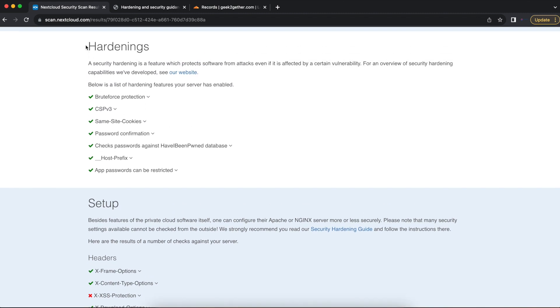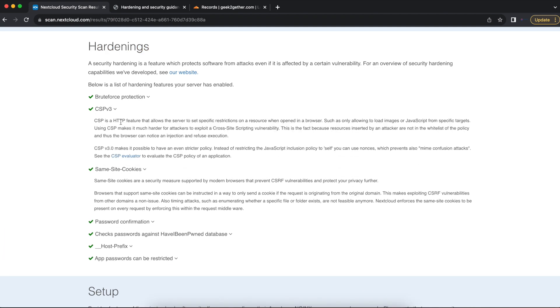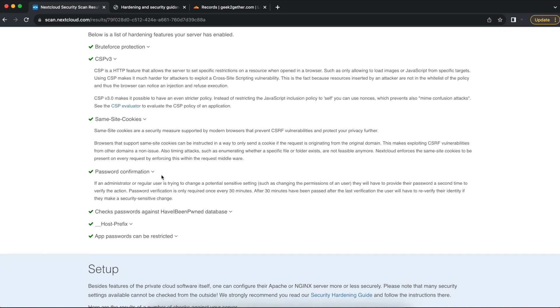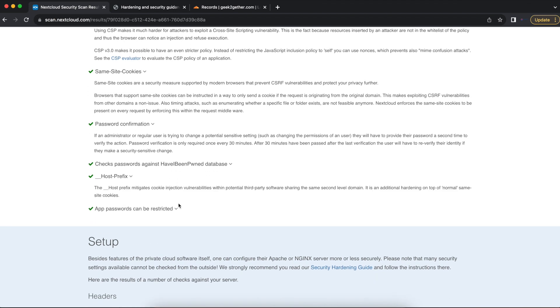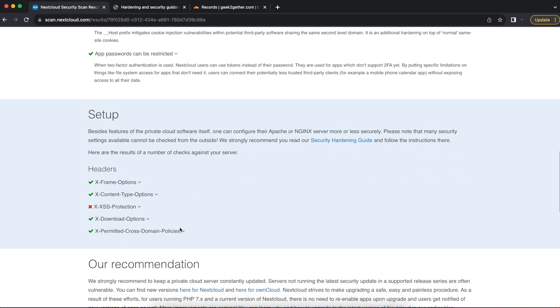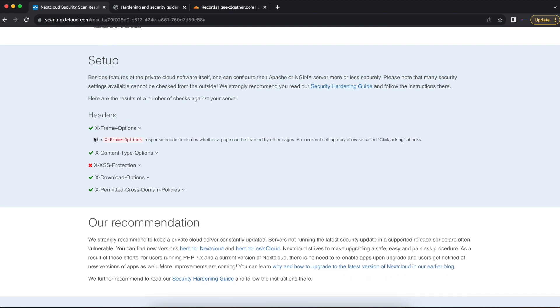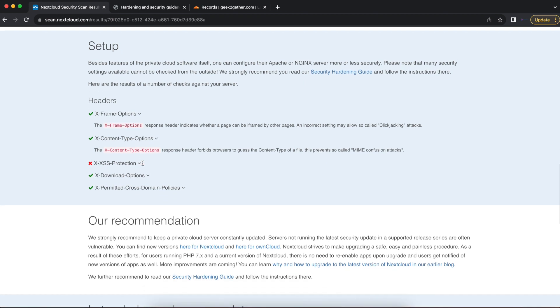It tells you why you have an A. As you can see here, the hardening measures that I've configured for my Nextcloud server include brute force protection. You can expand these: password confirmation, hotfix apps, passwords can be restricted for my setup, I have X-Frame-Options turned on, which is good.